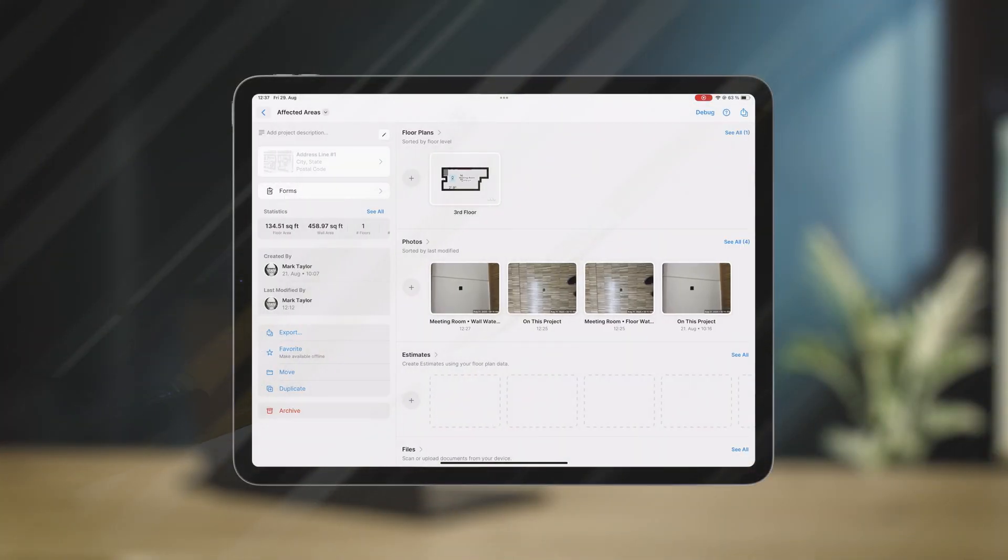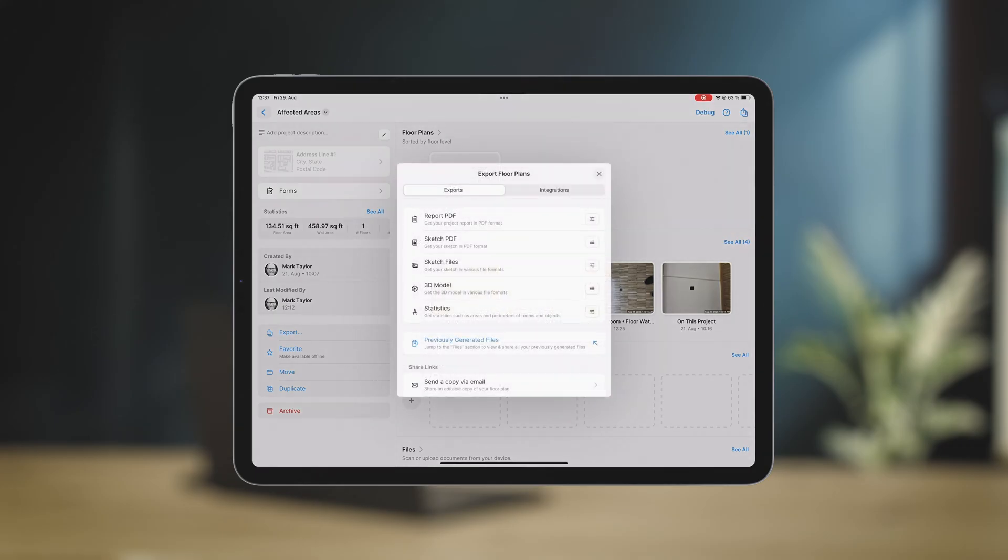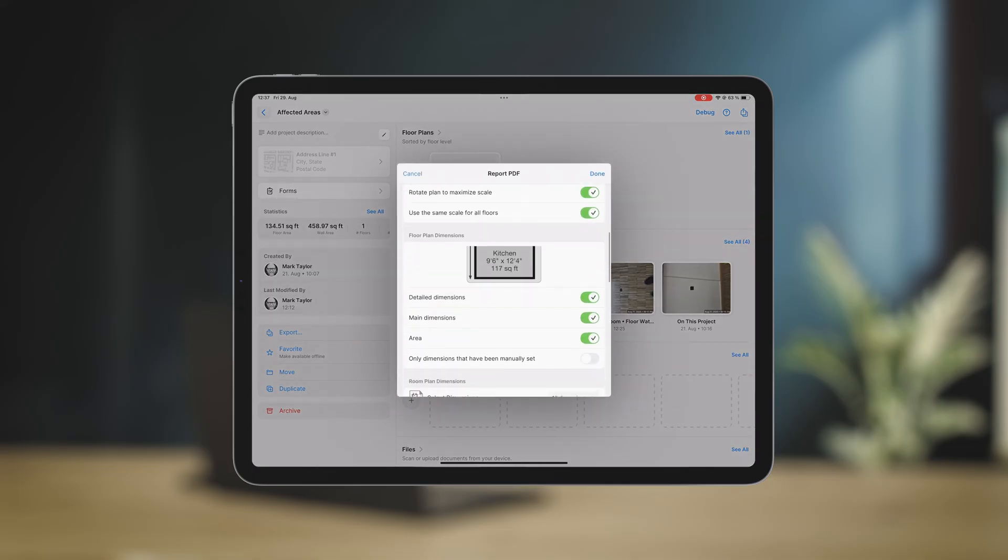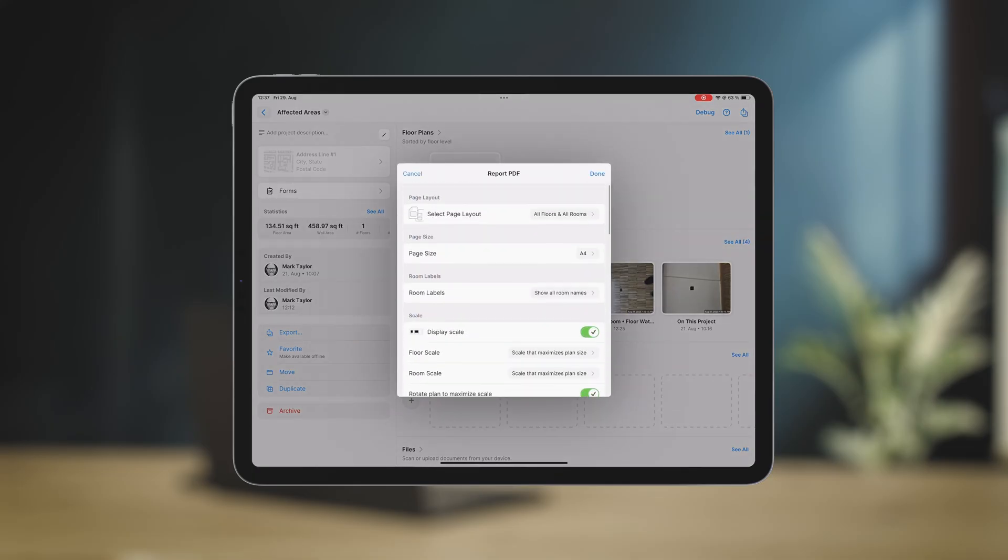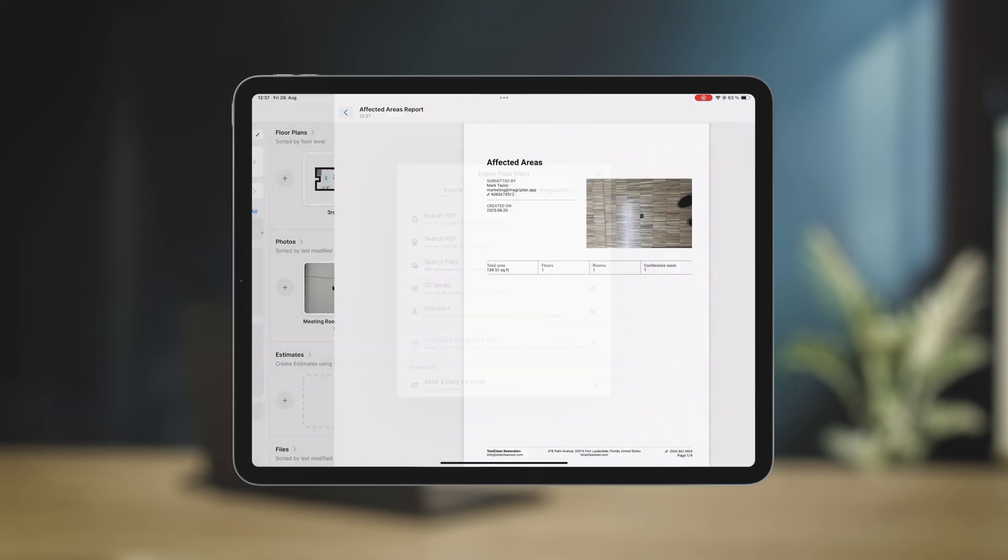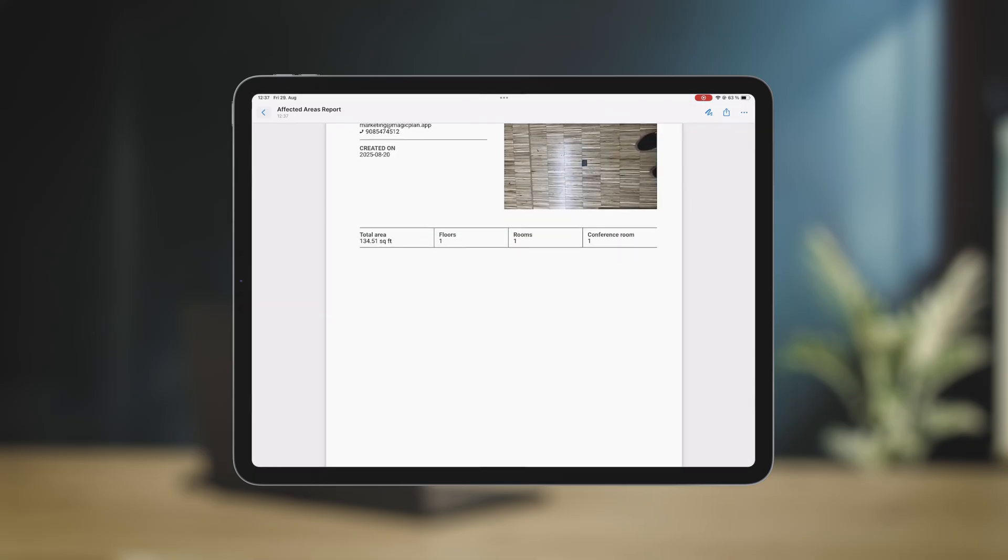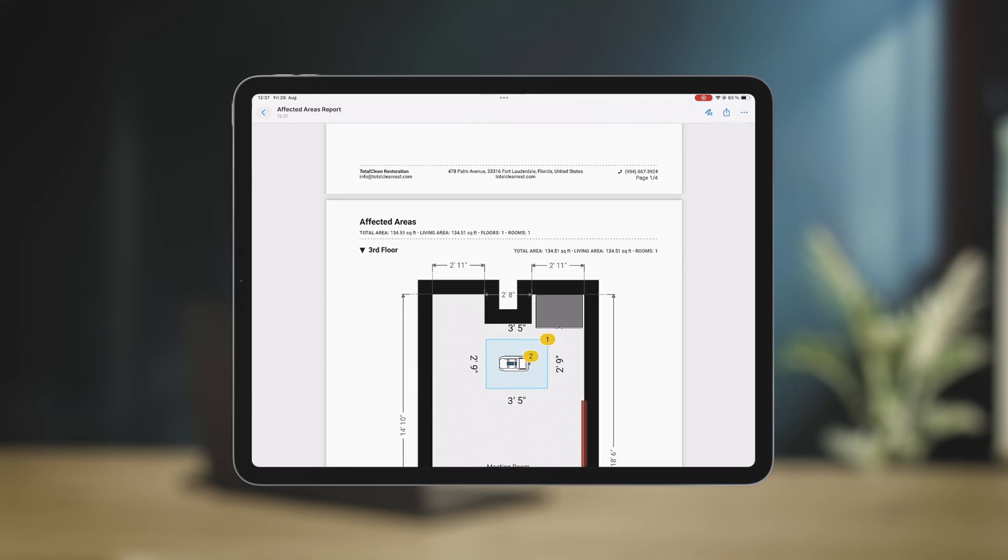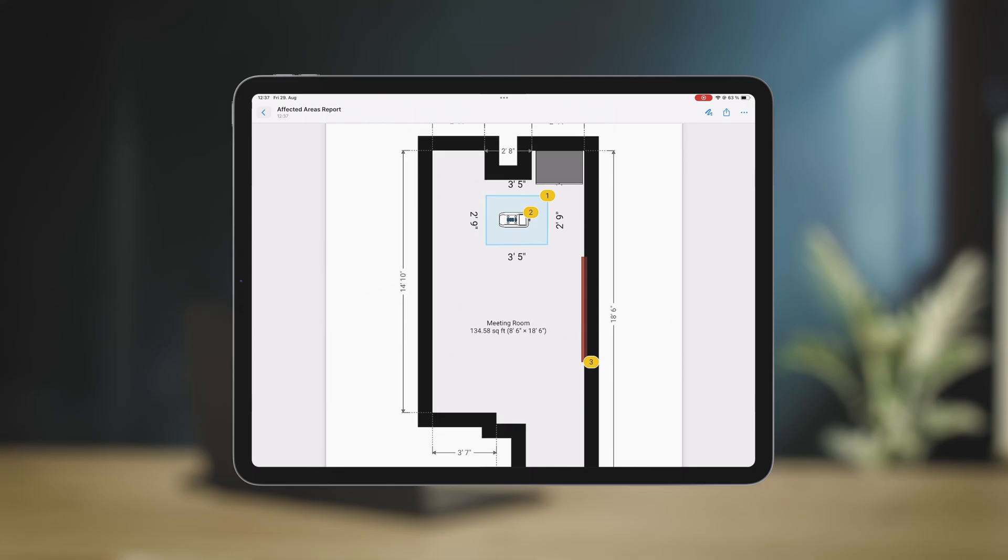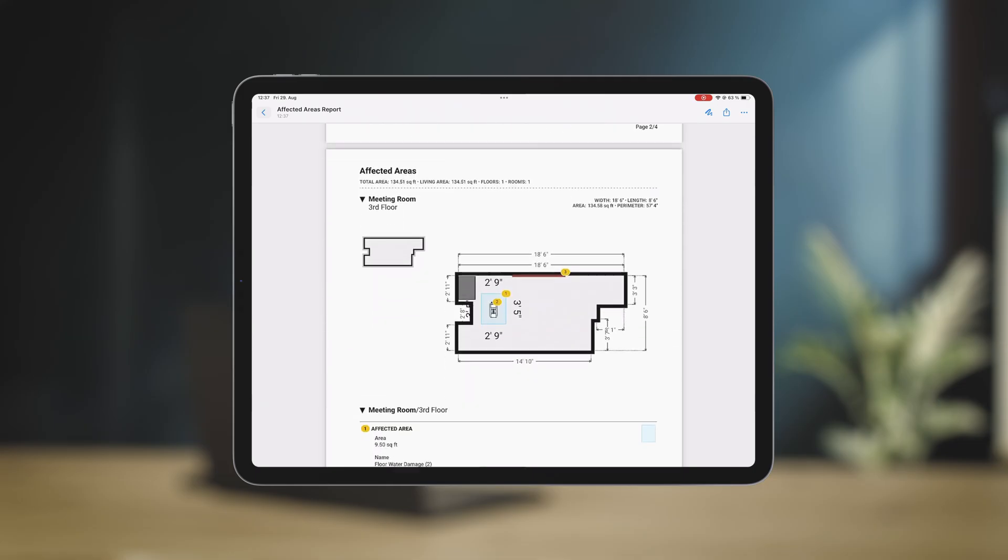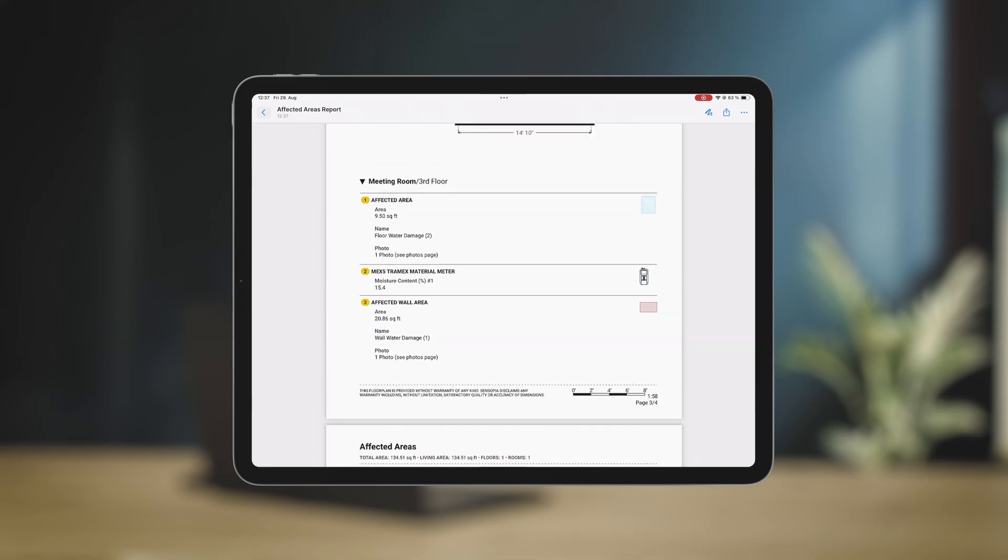Before we move on, did you know that the data you just captured can instantly become a detailed PDF report? Highlight what matters most and share it with everyone that matters. Export the PDF report your way, right now. Now let's jump back into the studio.